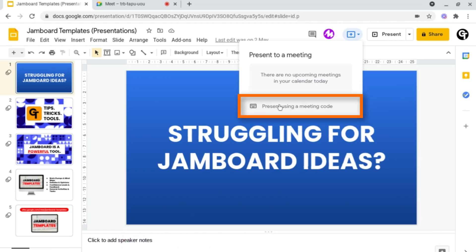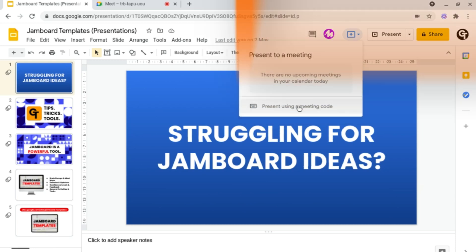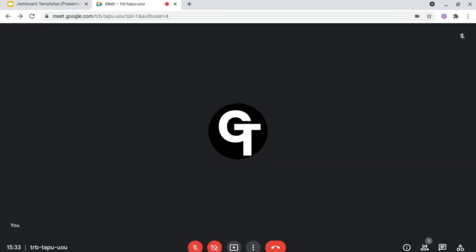You can present using a meeting code. Under your meeting, it will be this code at the bottom left here, which you can simply copy and paste into the box we saw earlier.